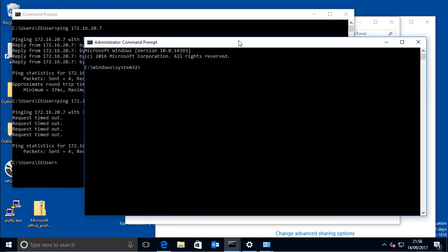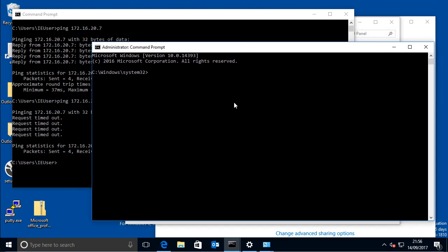and then basically you just type in the route command, then you have to do dash P, so it's persistent, which means it gets cached in the registry, so that when you reboot, it's still there for the next time you connect,